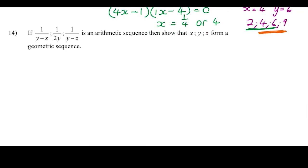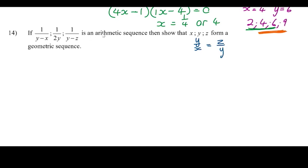The last question is a tough one. It says: if 1/(y−x), 1/(2y), 1/(y−z) is an arithmetic sequence, show that x, y, z is a geometric sequence. Working almost from behind: if x, y, z are geometric, then y/x = z/y. That's where we want to get. Our only fact is that the reciprocal terms form an arithmetic sequence, so consecutive differences must be equal.